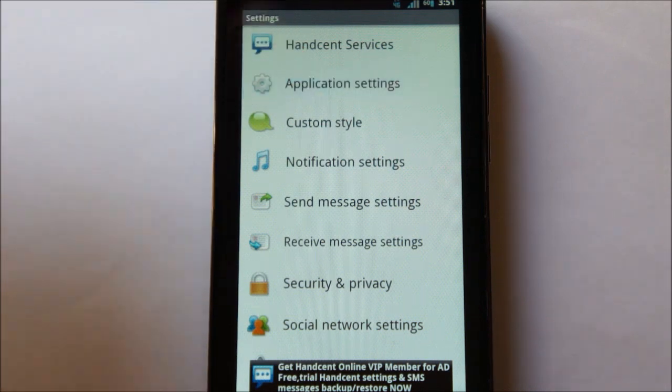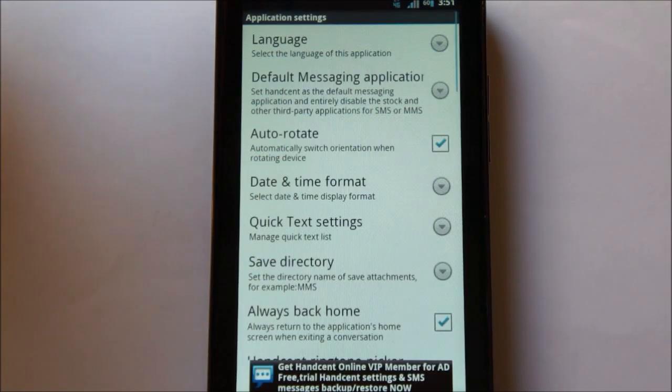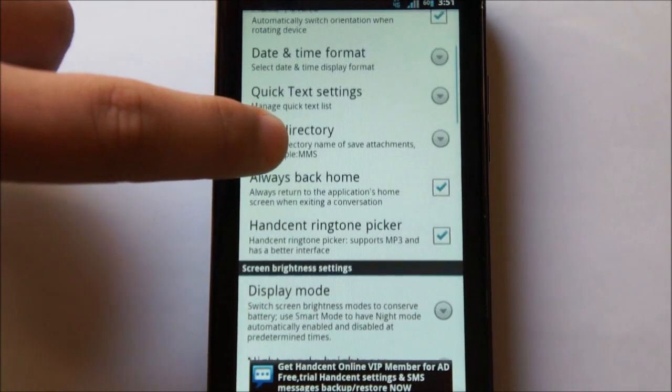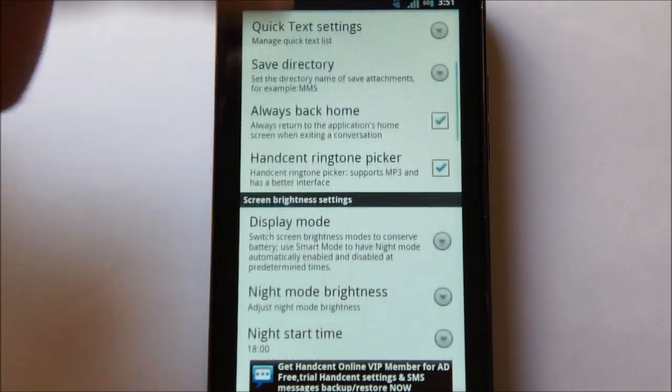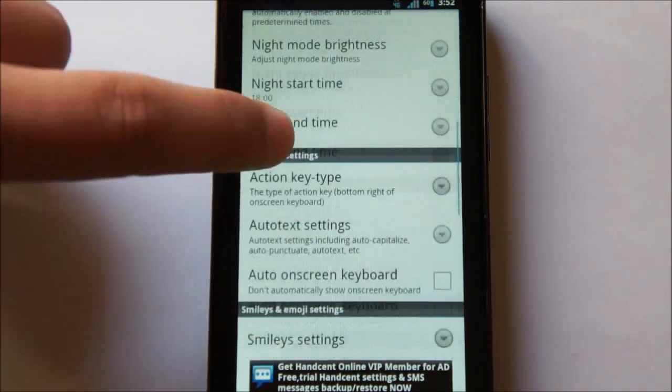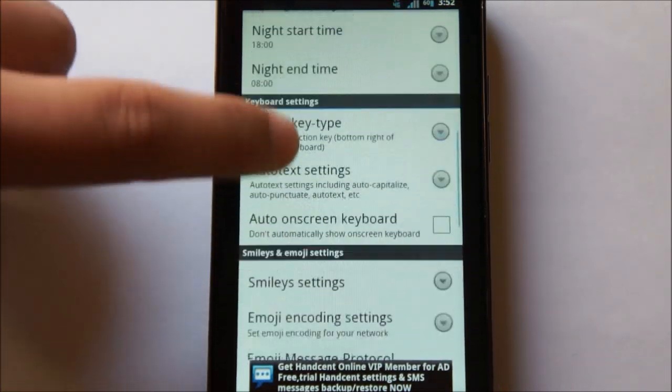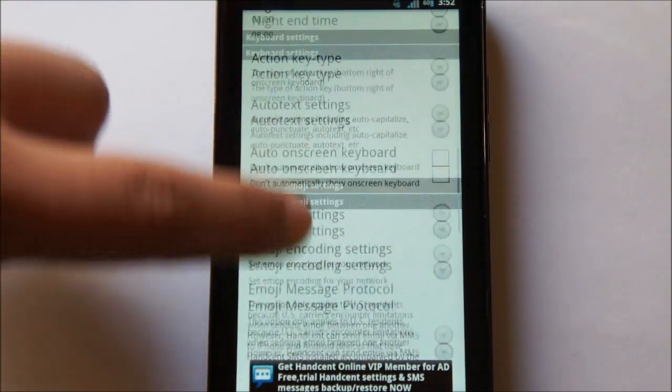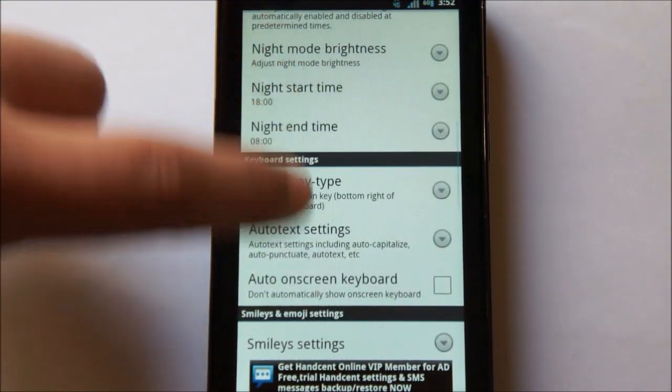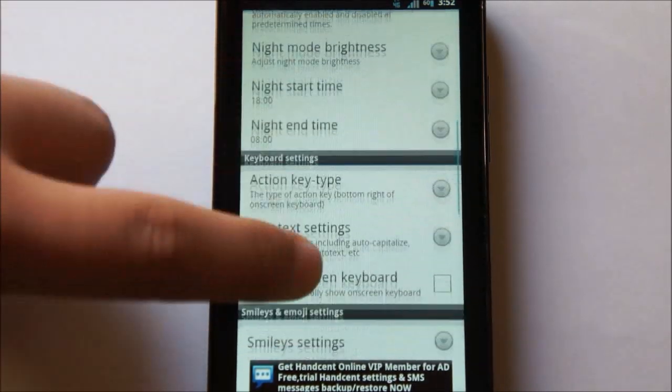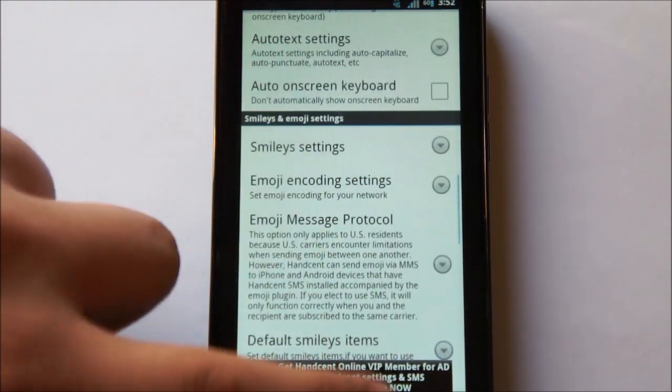Under Application Settings, you have your basic application settings. There's not much exciting going on here. You actually probably won't be coming in here very often.